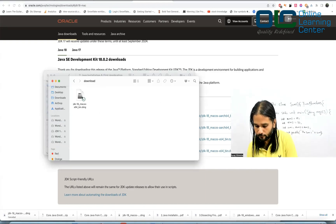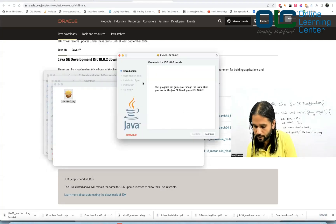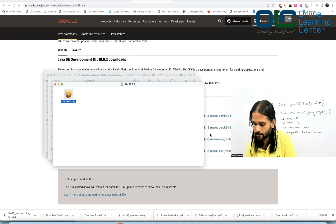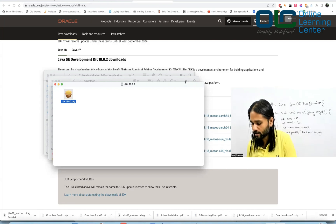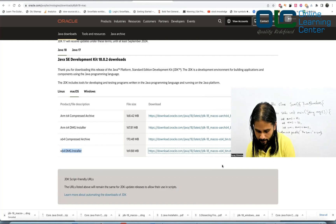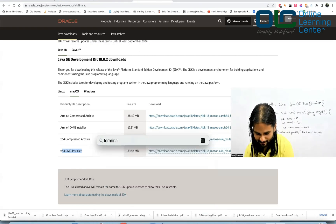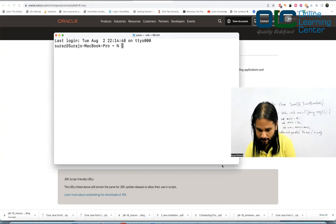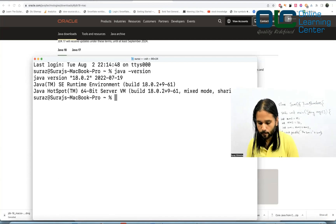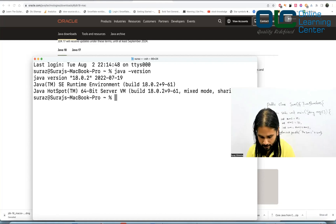After downloading, you get a DMG file. Double-click it and you'll see JDK 18.0.2.pkg. Double-click that to get the installation wizard, click Continue, click Install, enter your password, and it's done. To verify the installation, open Terminal — press Command+Space for Spotlight, type 'terminal'. In the terminal, type 'java -version' and you should see Java 18.0.2 installed successfully.